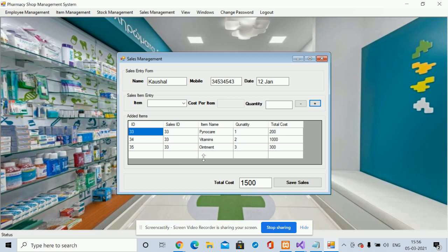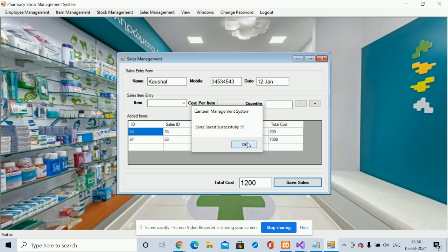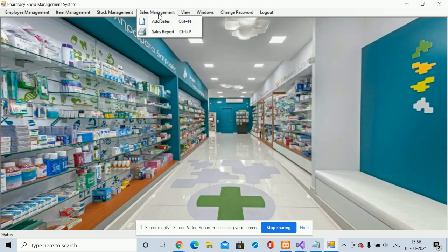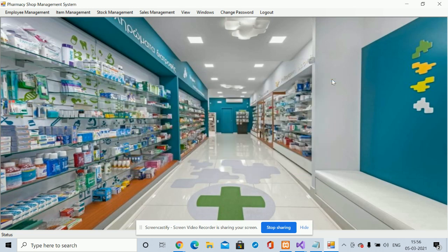From this sales form you can add items to a sale. The total amount to pay is shown — for example, 1500 rupees. If you want to remove an item, click on it and delete it from the items list. After entering all the details, click 'Save' to save the sale to the database. You will see the message 'Sale saved successfully', and you can then view the sales report.